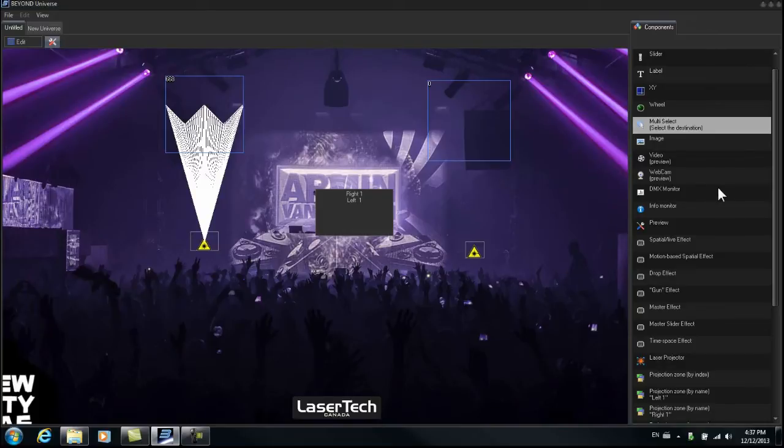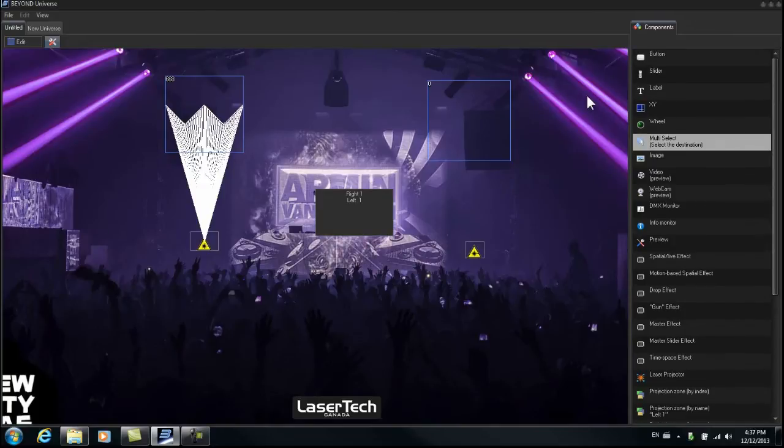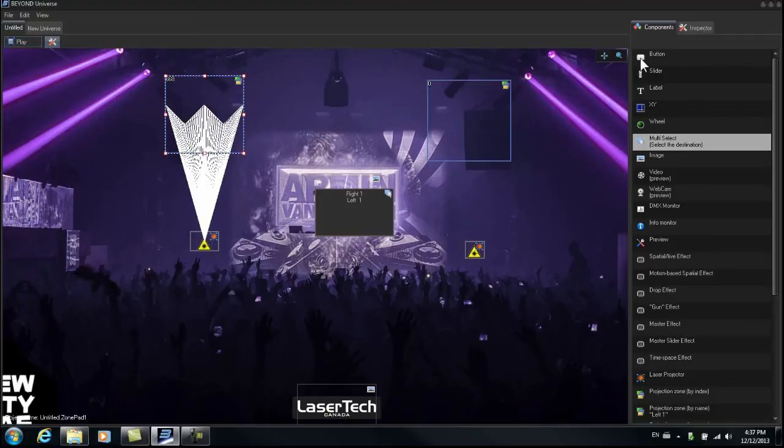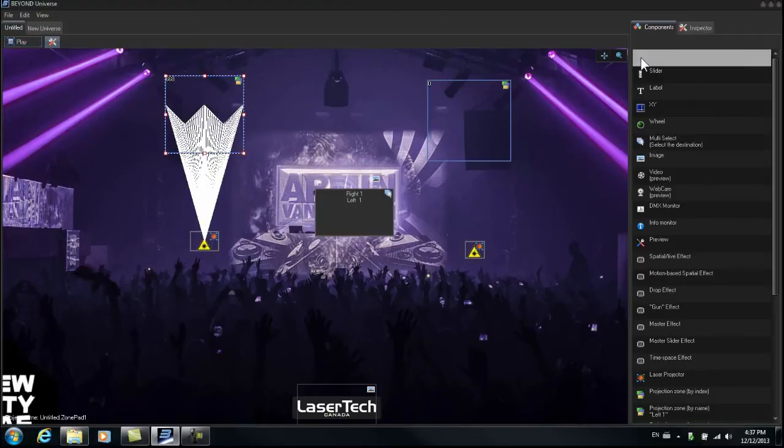Now we're going to create a button with a script on it. This is where it starts to get interesting. So we're going to go to edit, take a button right here, we'll drag it over.